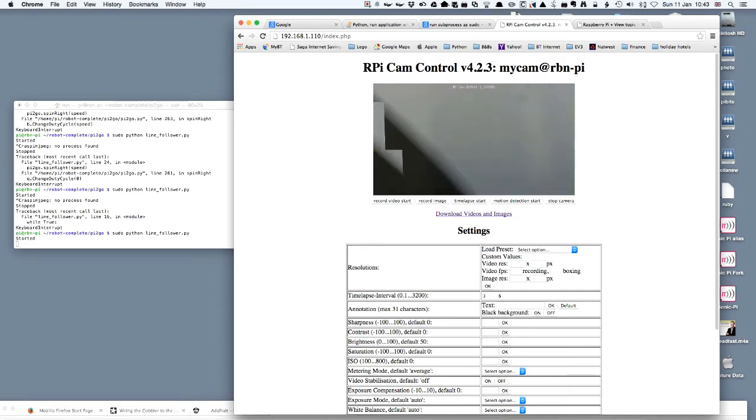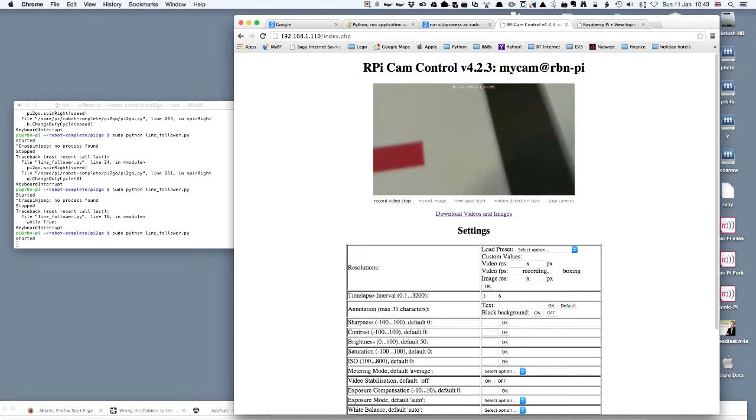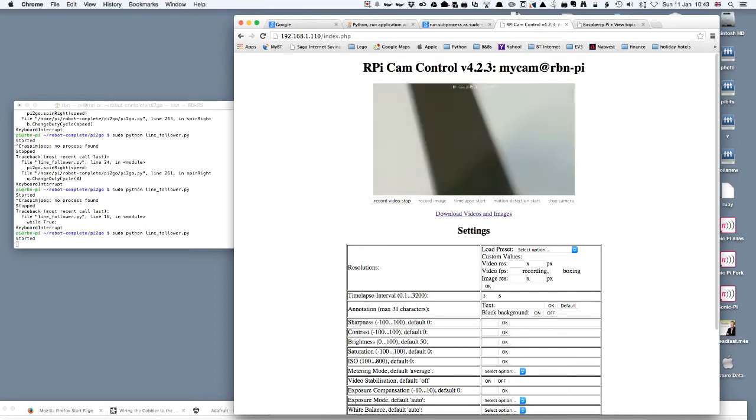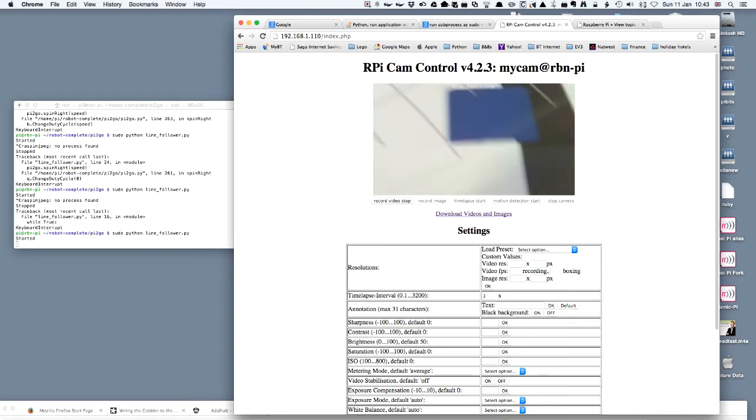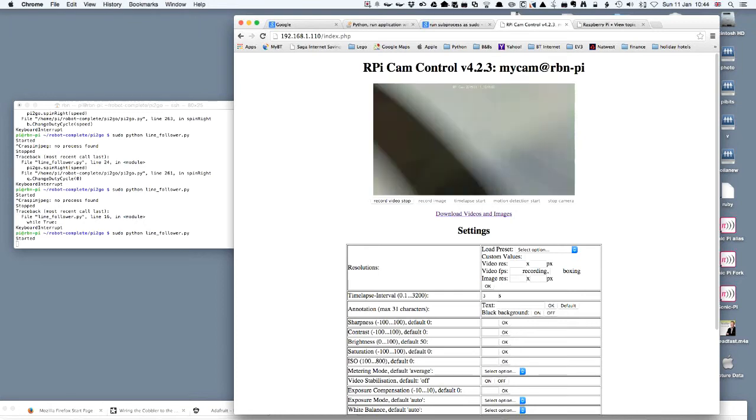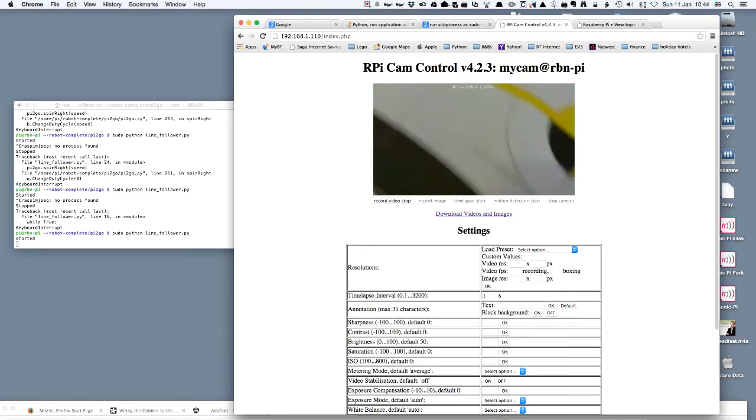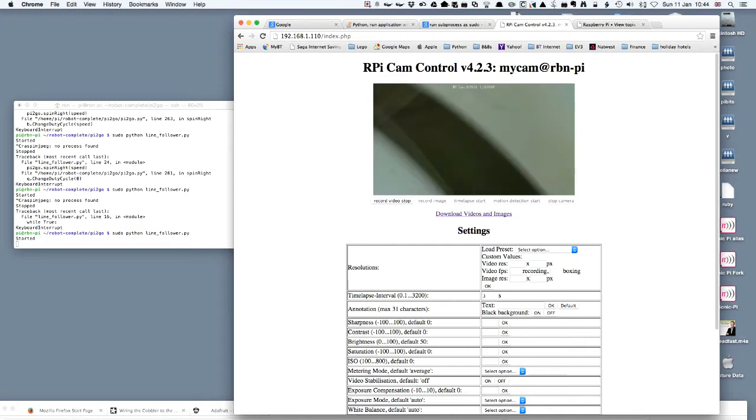We're just going to record for posterity a little video of what's actually happening. You can see the black line jiggling from side to side as the robot moves to each side of the line.